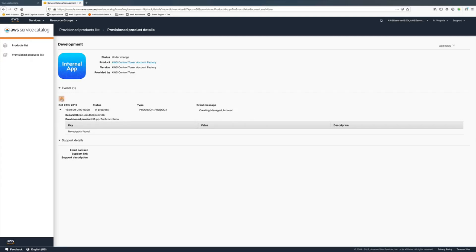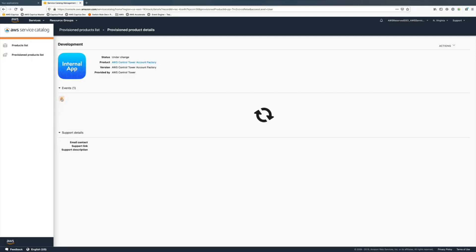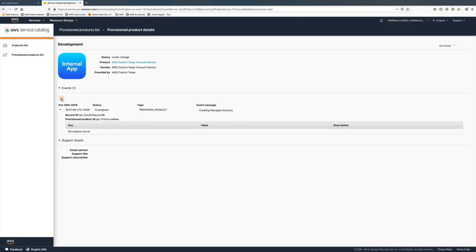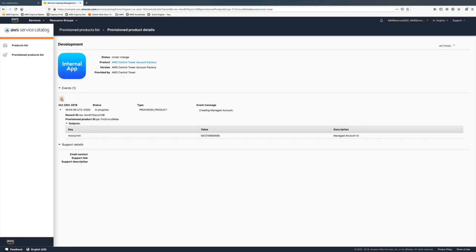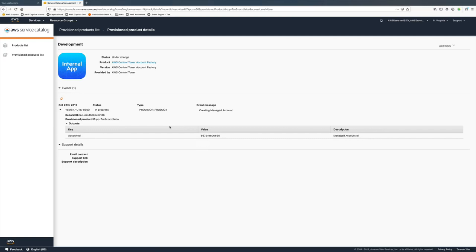This limits actions that this account can do, or better, the account owners and end users. They're not able to turn off CloudTrail that goes into the central audit account and some other security features that are standard on Control Tower.